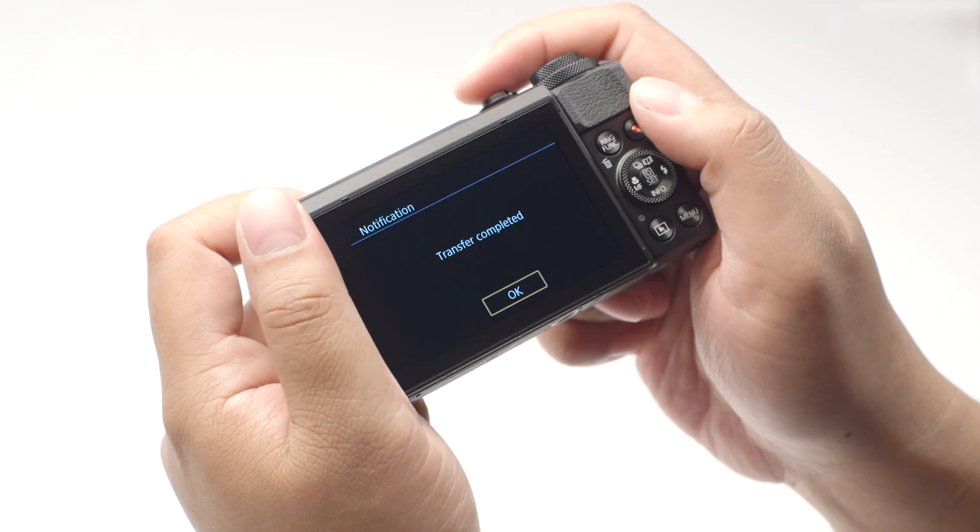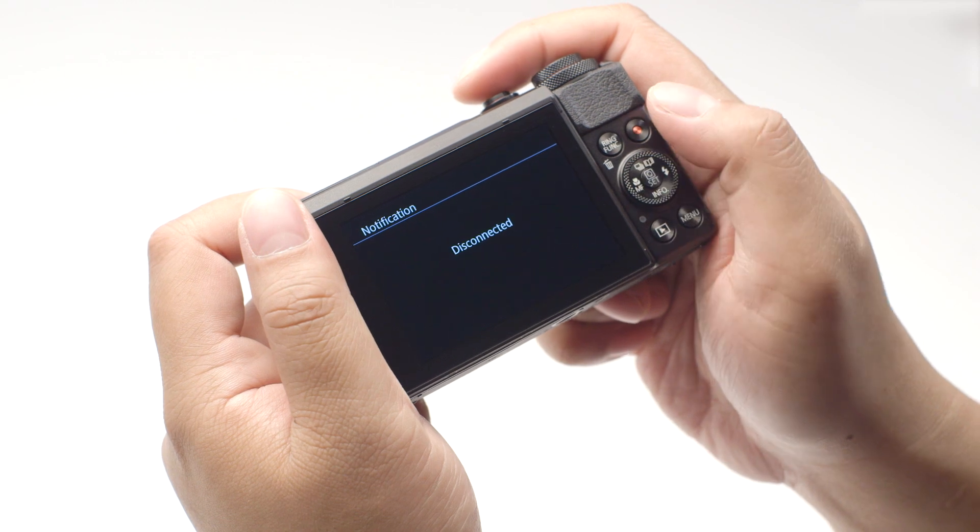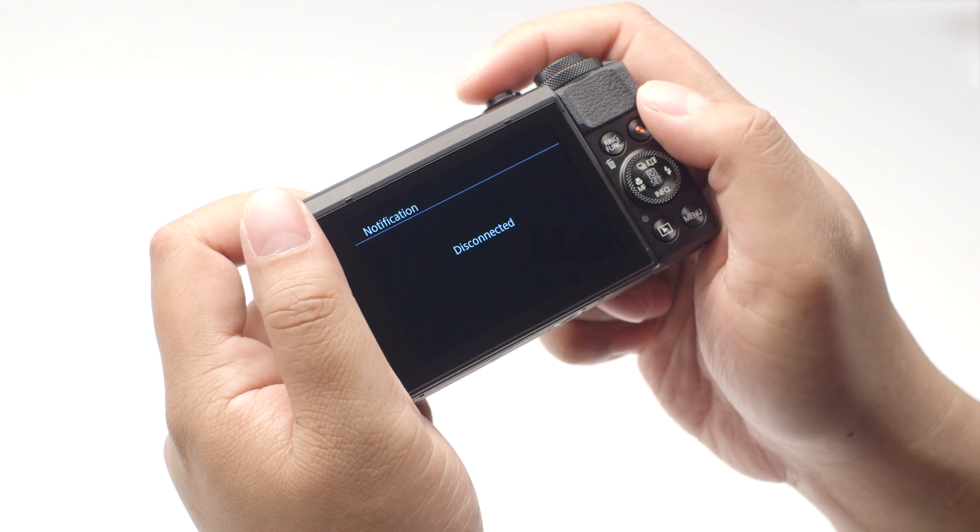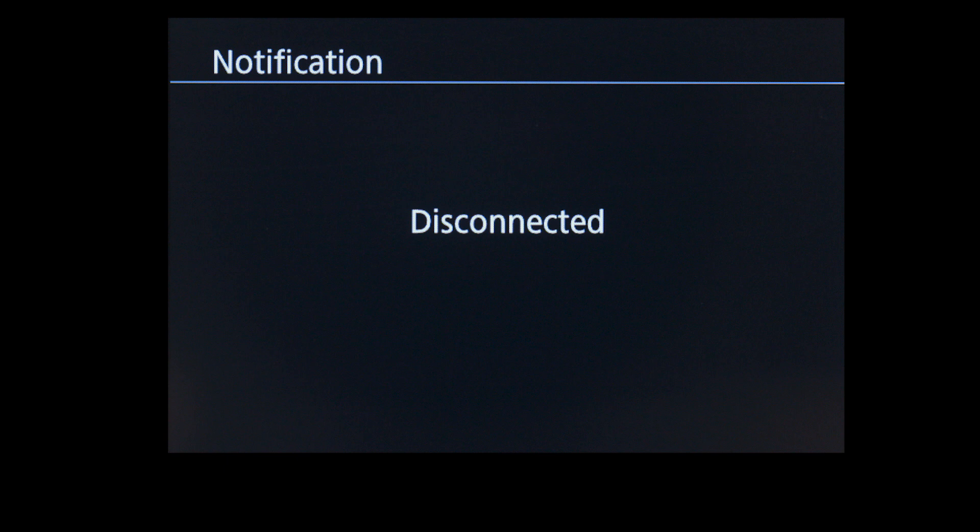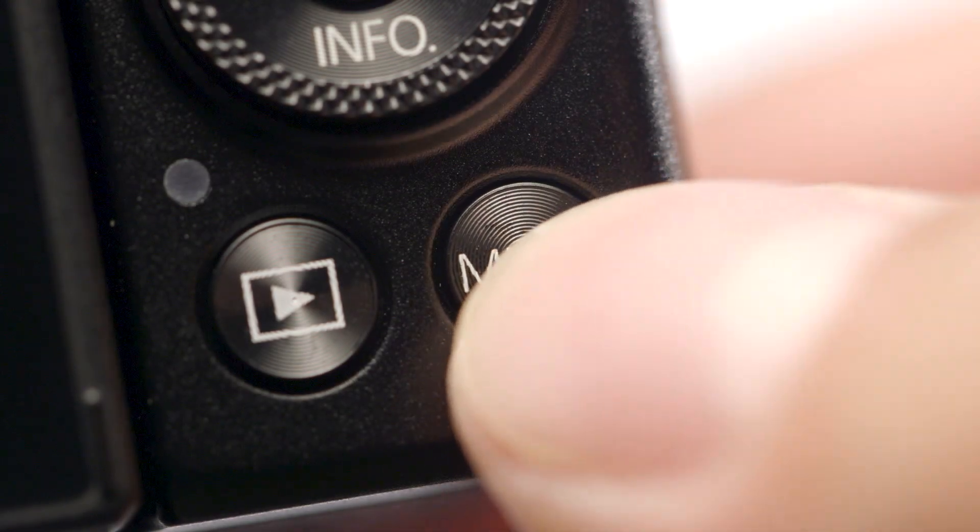Select OK. Once image transfer is complete, the camera will disconnect from the network. If you have video that you would like to transfer, press the Menu button.